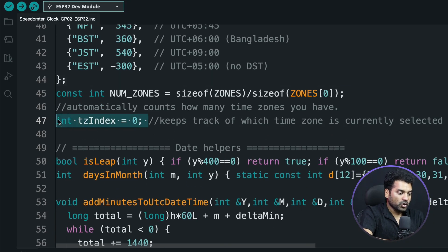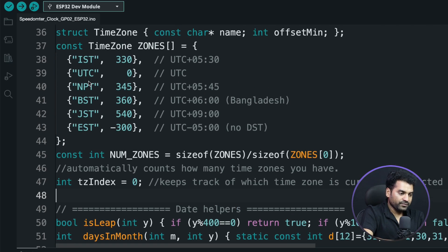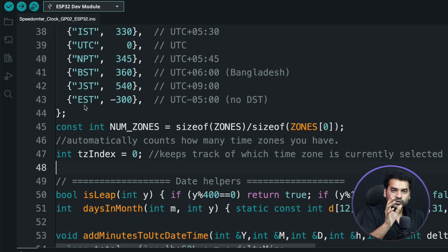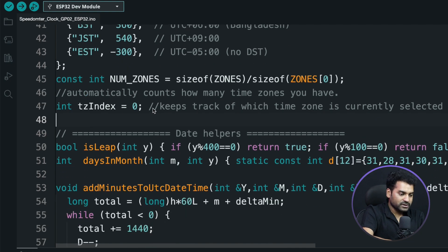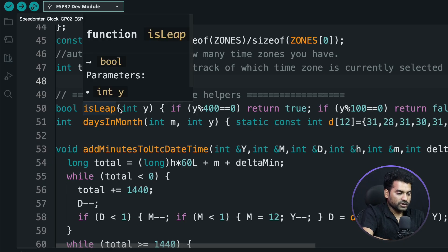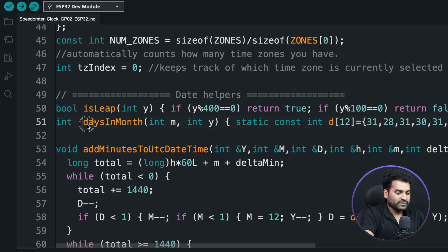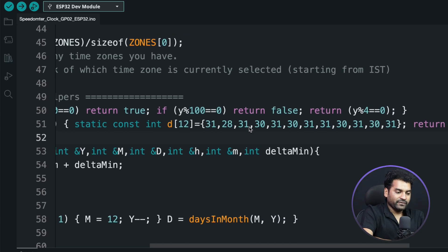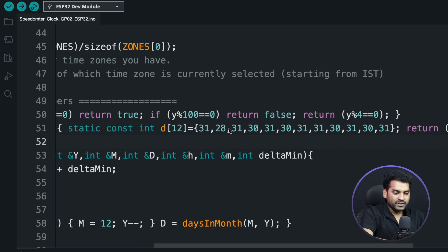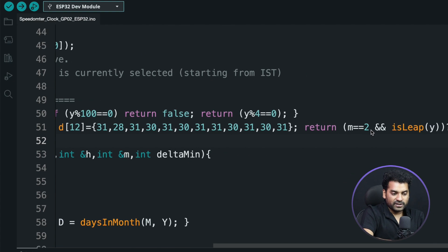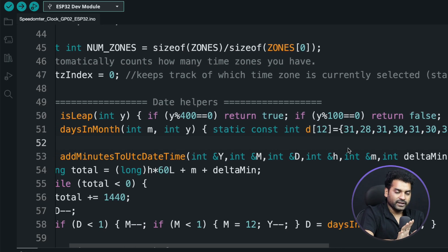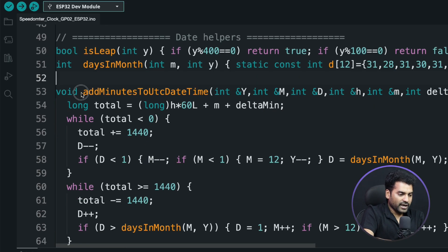There is also a time zone index variable, which tracks which time zone from the array — index 0, 1, 2, 3, 4, 5 — is currently in use. Next, there is a 'isLeapYear' function to calculate whether the year is a leap year or not. If it is a leap year, February is given 29 days. In the 'daysInMonth' variable, we check how many days are in a particular month — 31 or 28 as presets. For February, if it is month 2 and a leap year, we give 29 days; otherwise 28 days.